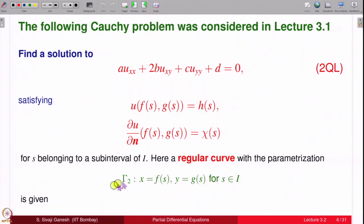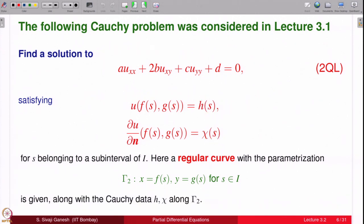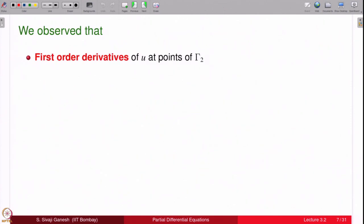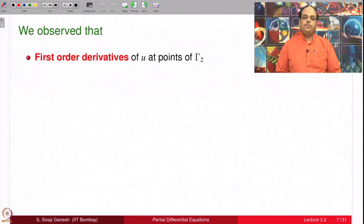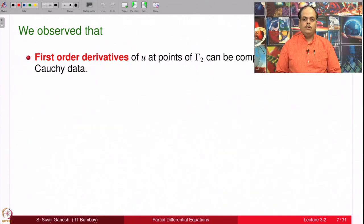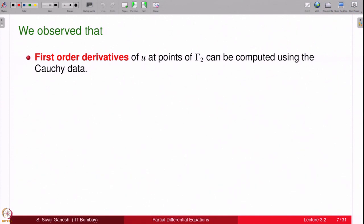Along this curve we specify the value of u as h and the normal derivative of u as χ. These functions h and χ are given and this is often called Cauchy data along gamma_2. We observed that the first order derivatives of u at points of gamma_2 can be computed using the Cauchy data, and for that all that was needed is that gamma_2 is a regular curve.